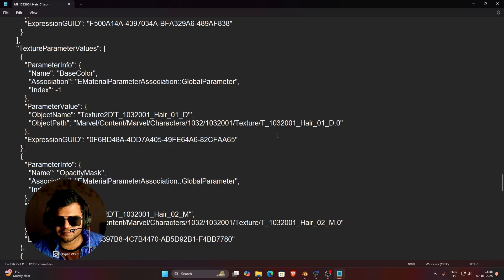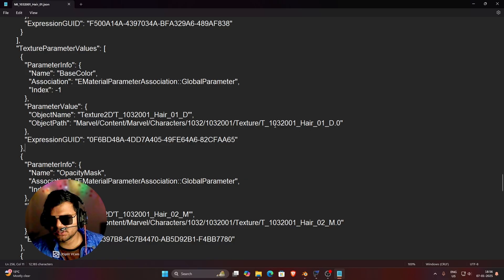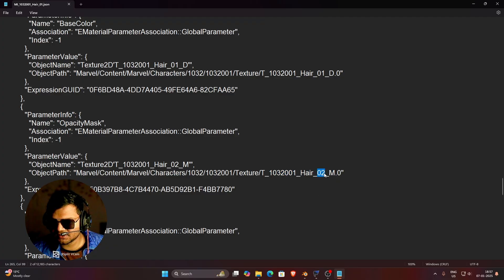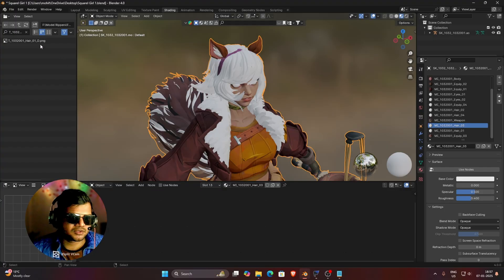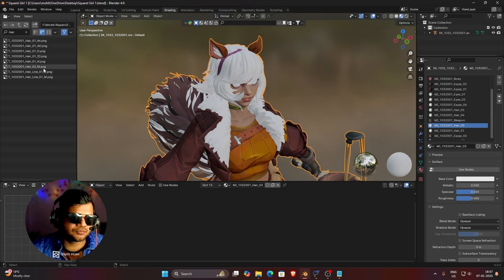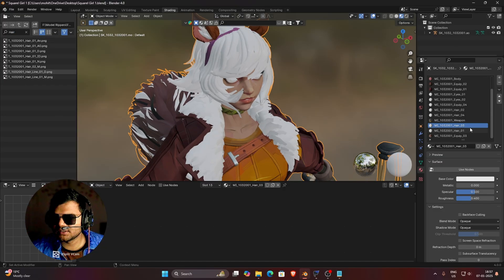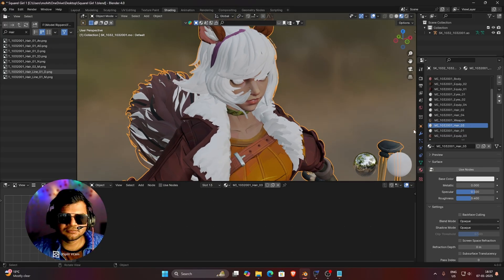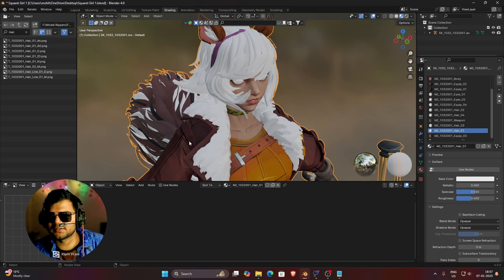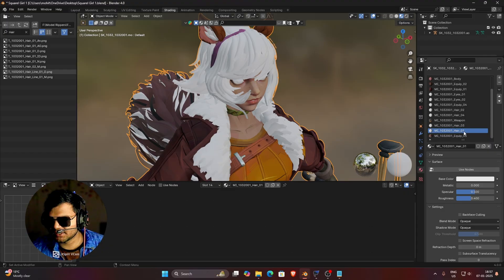For hair_01, the developer has used the texture T1032001_hair_01_D. But if you read carefully, there is also a mask texture — but it is from the material hair_02. So if you don't use this JSON file to understand this, you would directly use hair_01 diffuse and related textures, but you wouldn't know to use the hair_02 mask in the hair_01 material. That's why it becomes really confusing and you can't texture the hair — some textures from other materials are used in texturing a different part.